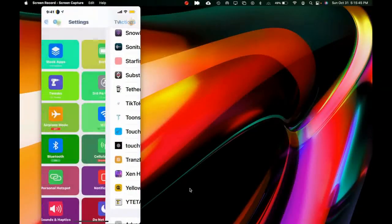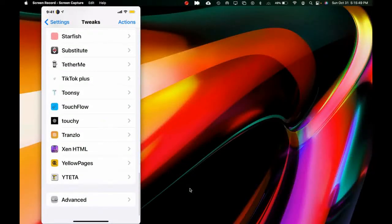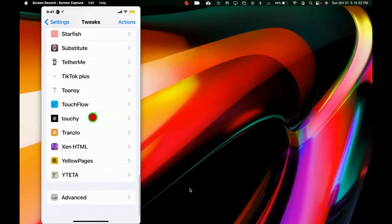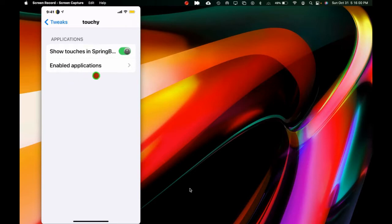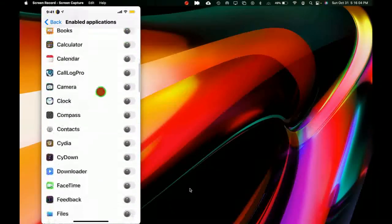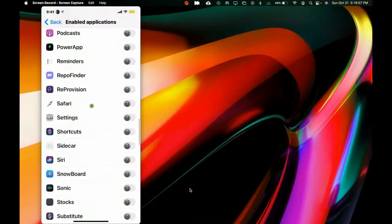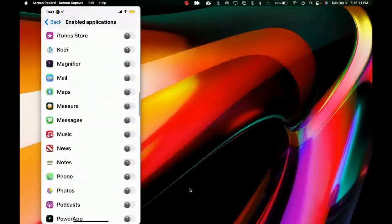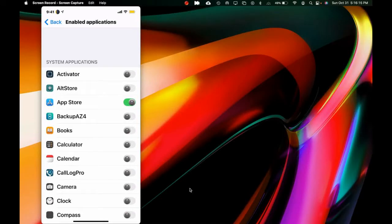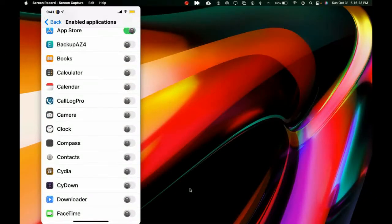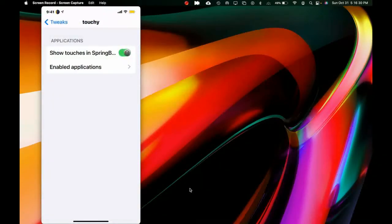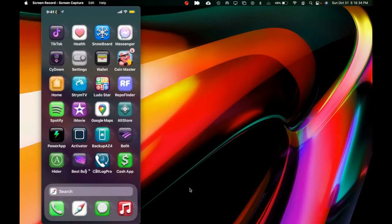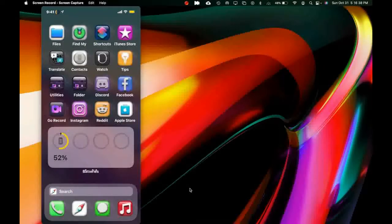Once you download this, go into Settings, scroll down to the tweak section, and find 'Touchy.' Click on it and you'll see the first option: show touch on the springboard. Or click the second option and you get a list of all applications installed on your device so you can enable it for a specific app. I have the App Store enabled here. You don't have to respring — just check it out yourself, it's really simple.